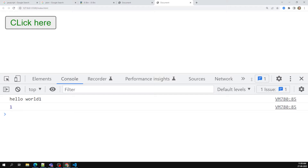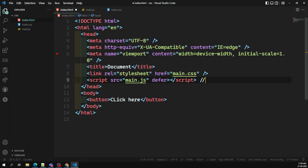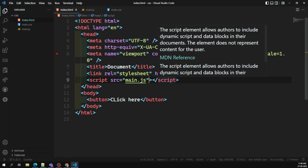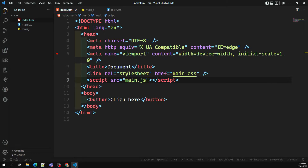The two important problems we've identified are: first, the JavaScript file cannot access DOM elements when placed at the top; second, if the file size is very large, the page takes much longer to render. The user can't see the page until the script is downloaded and running. This is the default behavior when you don't use defer or async.